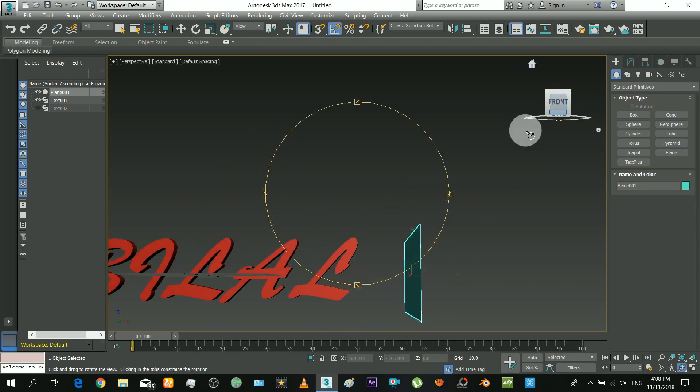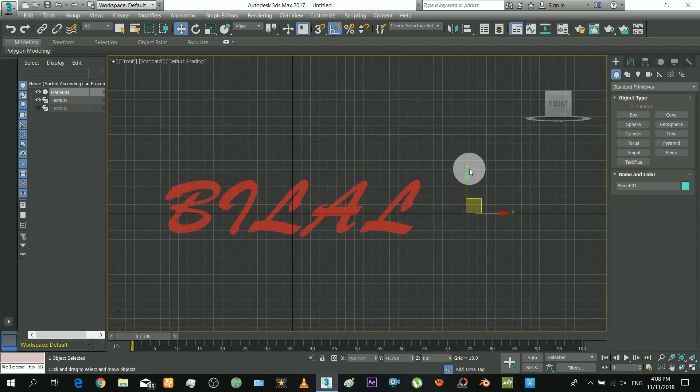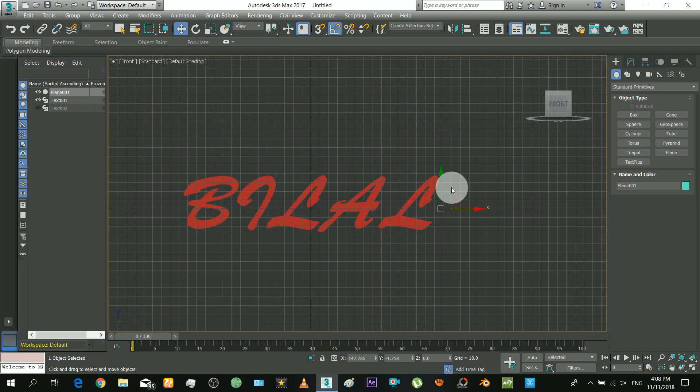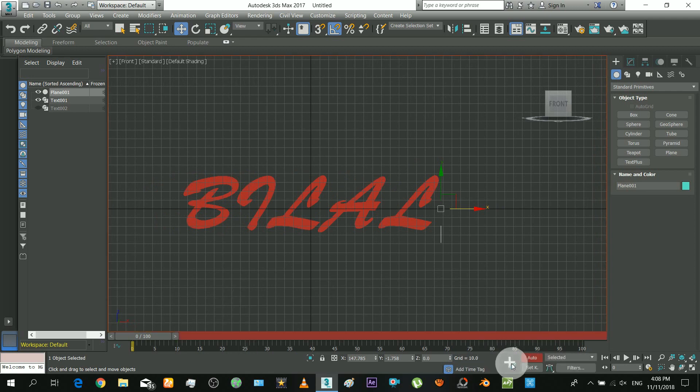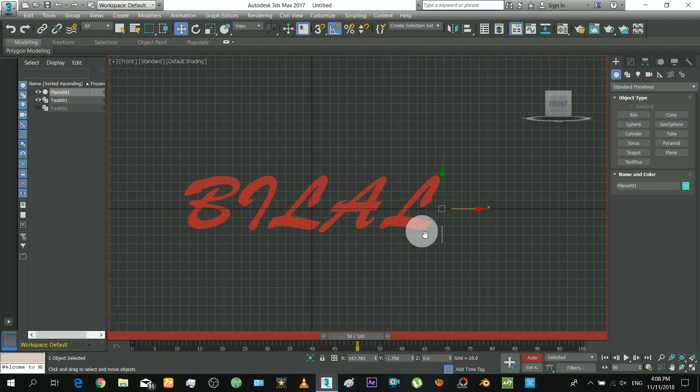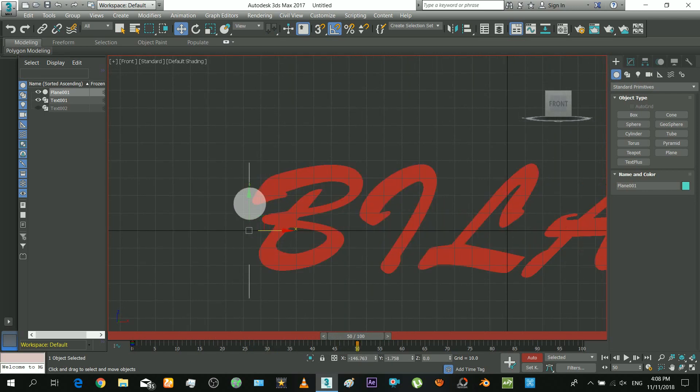Now place and animate the plane so that it goes across the text. Place it very close to text on first frame. And now place it close out of the other end.